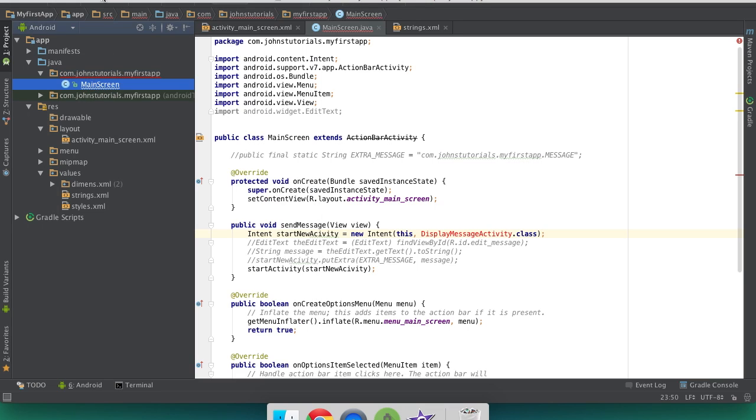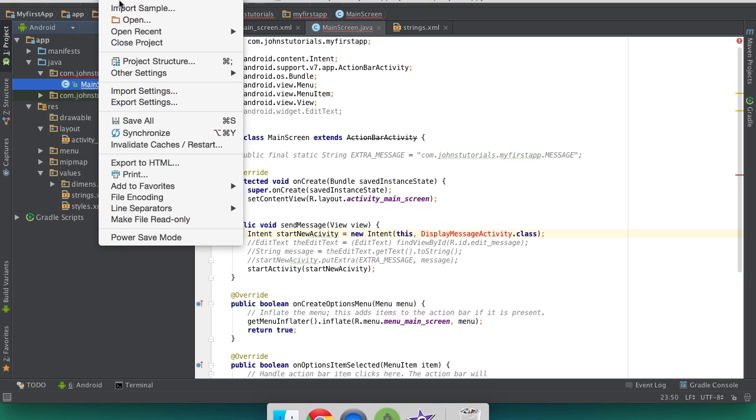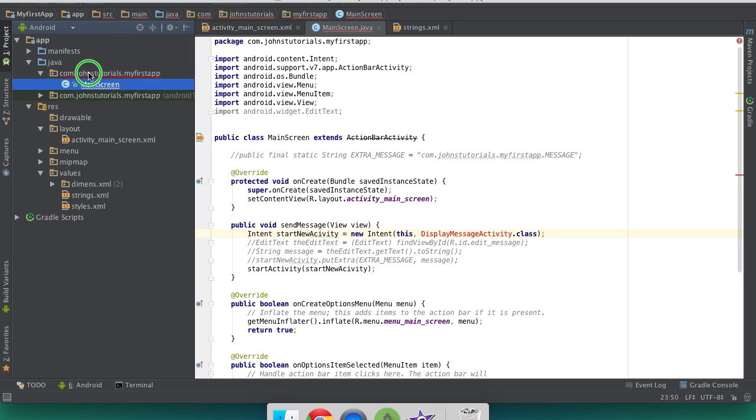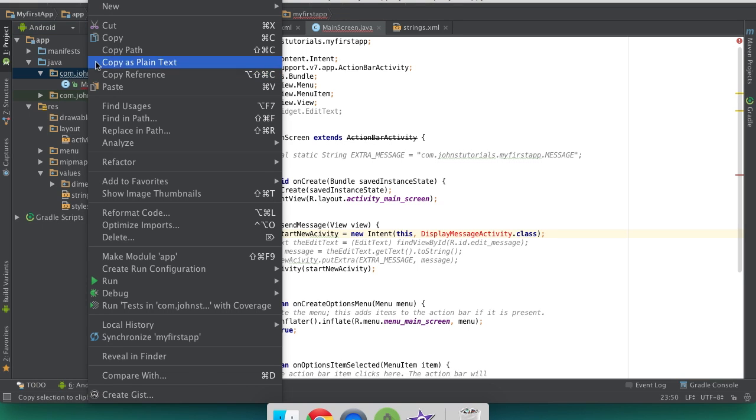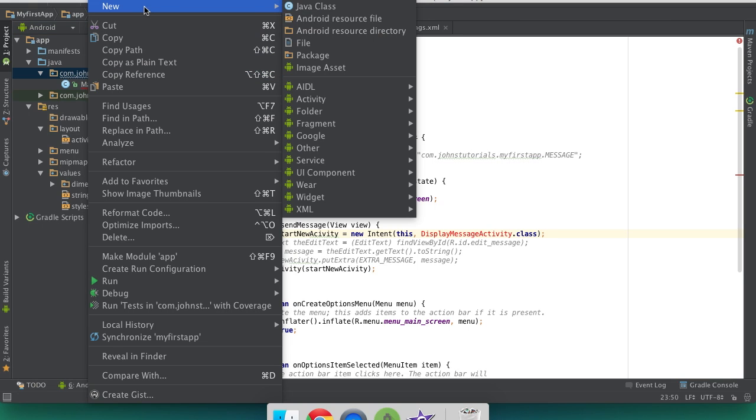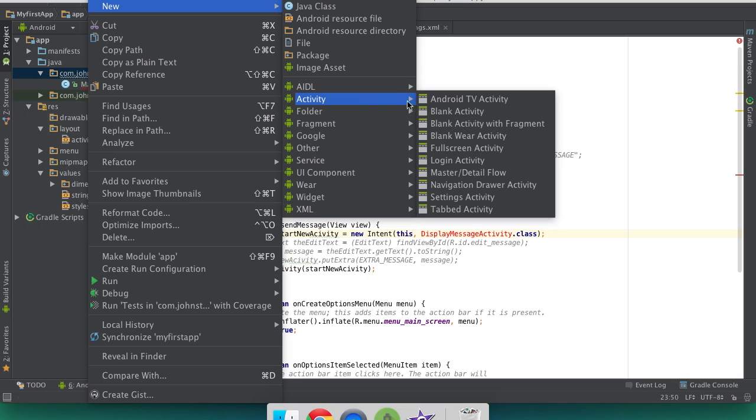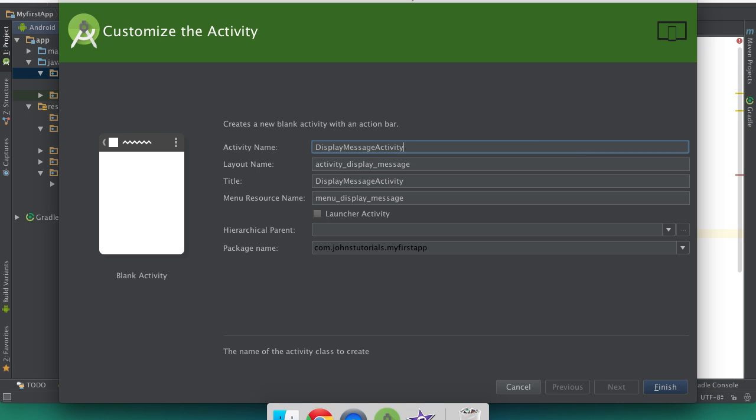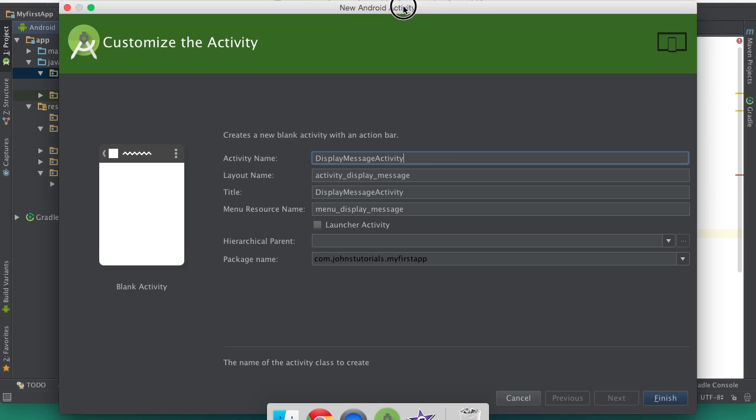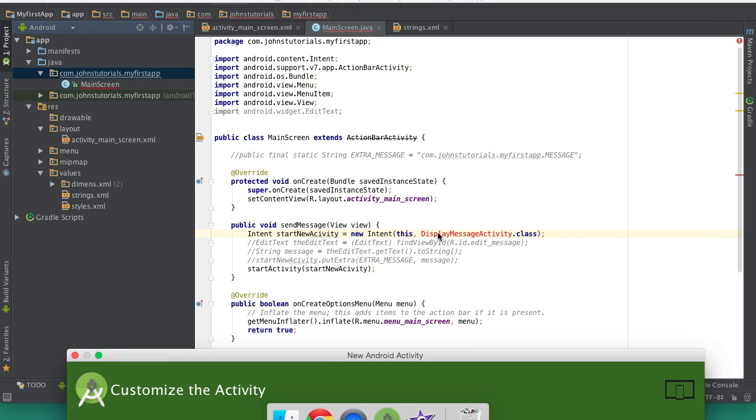And you're going to right click on it, or you can go up here and click file new. I'm going to right click it for now. Click new, and go down to activity, and blank activity. You're going to change this to display message activity, or whatever you want to call it, as long as it's going to be the same as what you have here.